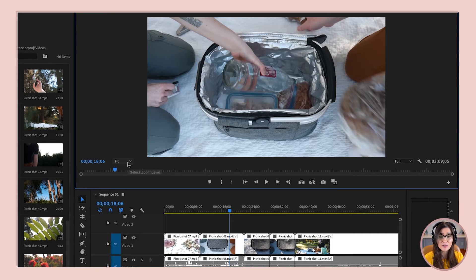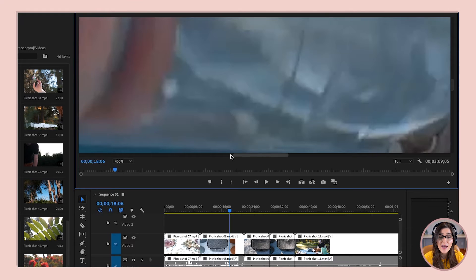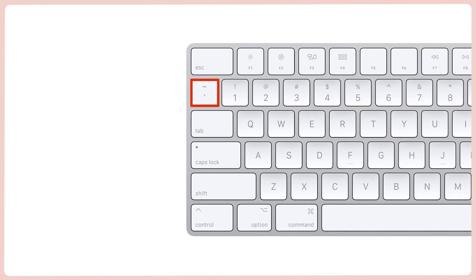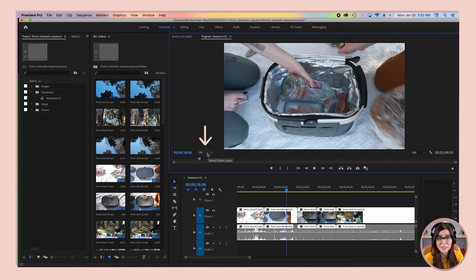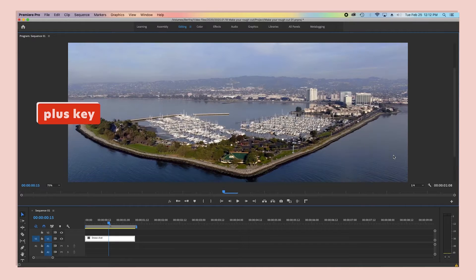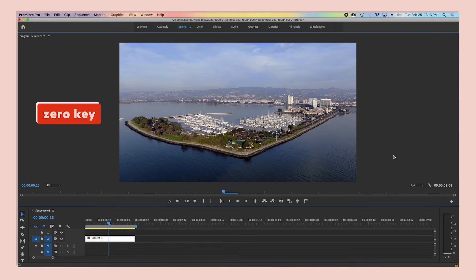On the bottom left of our program monitor panel, we've also got zoom options. If we need to get in close, we can use that along with the scroll bars or the hand tool. But personally, I think all that takes too long — I've got a little hack that's much faster: the key at the top left of your keyboard. I call it the squiggle key — technically it's the tilde key. When you press it, it maximizes any panel you've got selected, and pressing it again minimizes it. I've also set plus and minus keys as shortcuts for zooming in and out in the program monitor, and the zero key to fit the video in view.